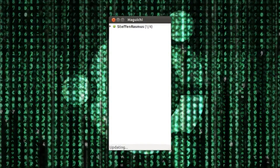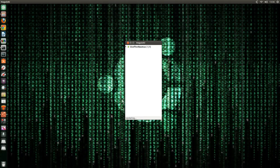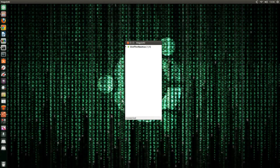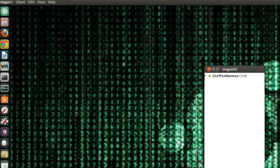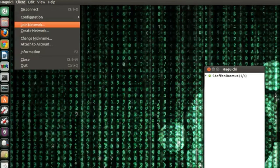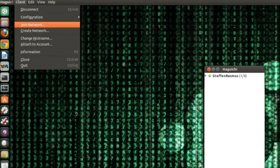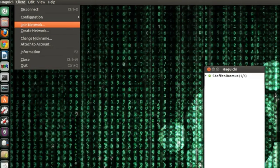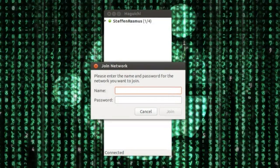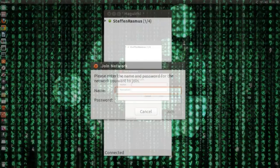But to add a server or to join a server or create a server or client, then just go to client up here. And right here it says join network or create network. So if you click join it will ask for the name of the network and the password of the network.